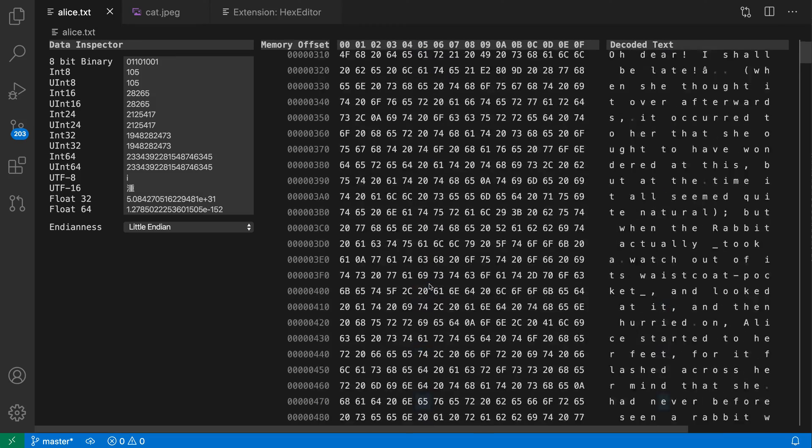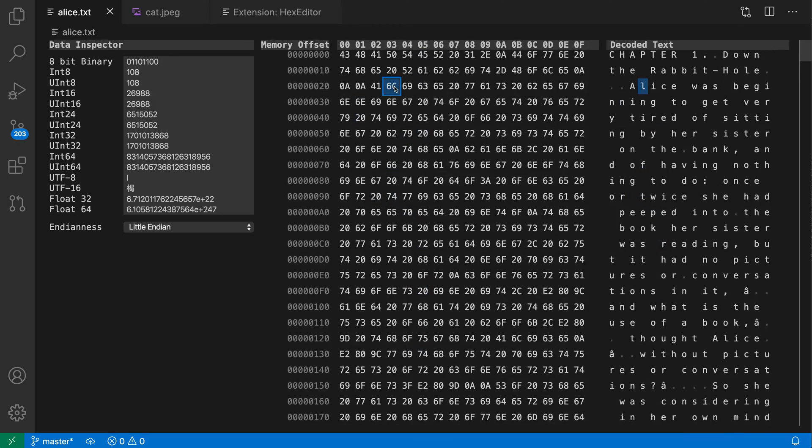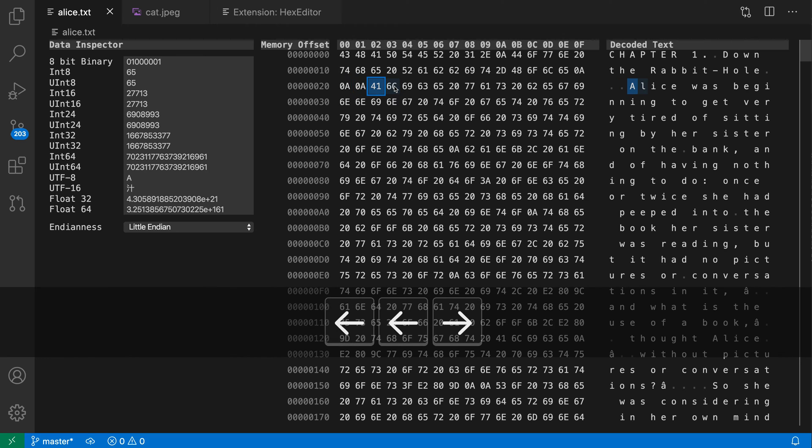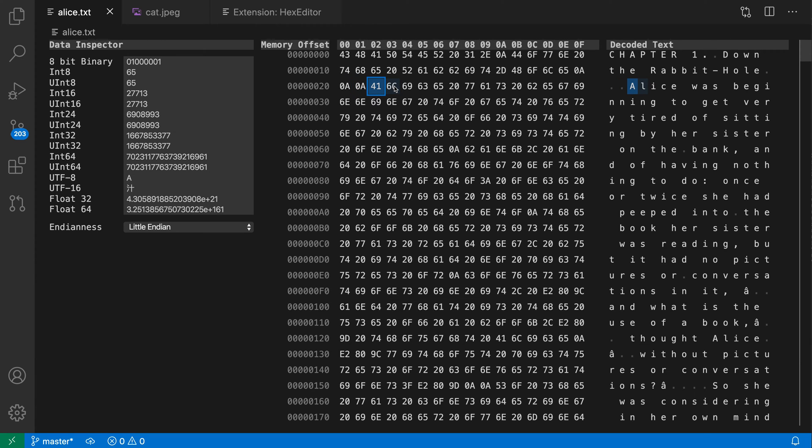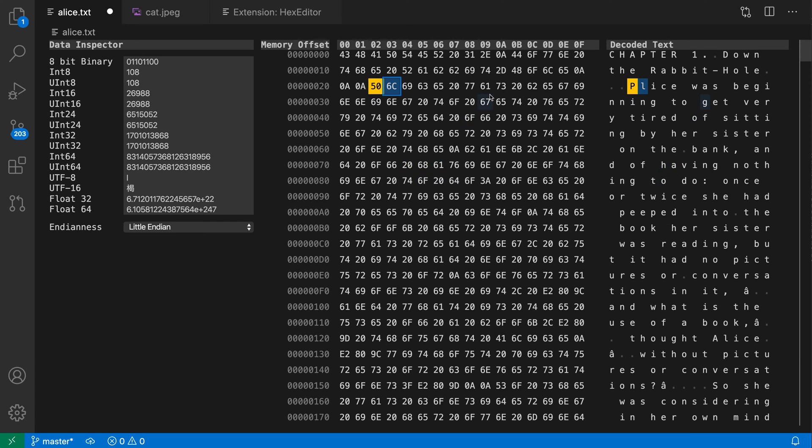Now, of course, I can also make edits to the file. So let's say I'm going through the file, and I find a value that I want to change, such as this here. I can just type a new hex value. So I'm going to say 50 as the new hex value, and I can also type over here on the decoded text side of things.